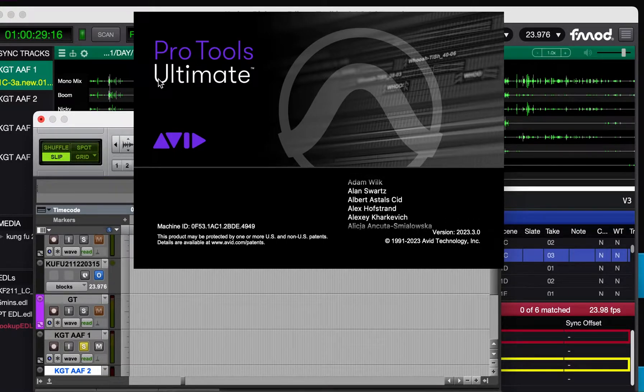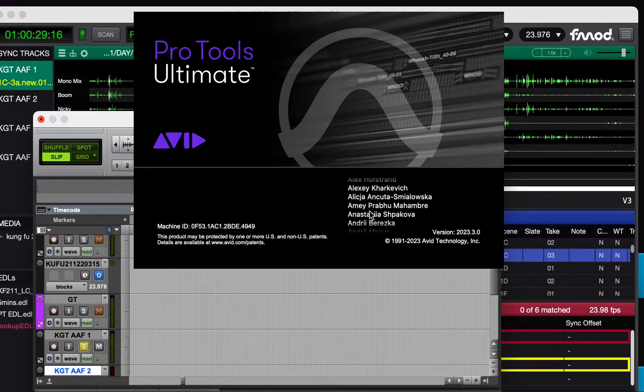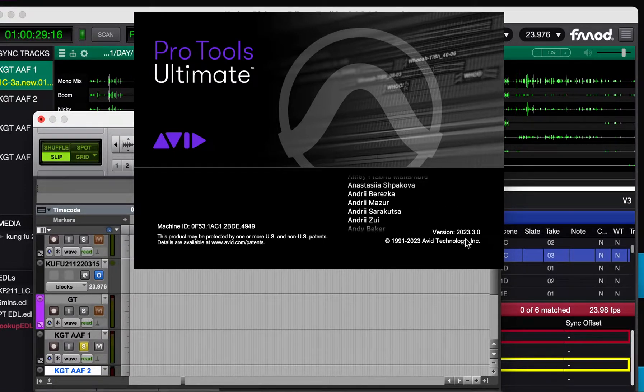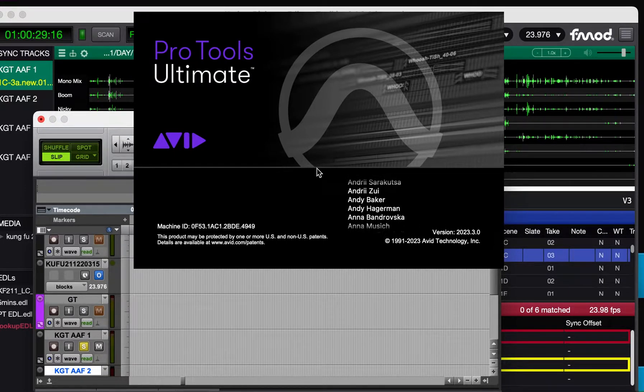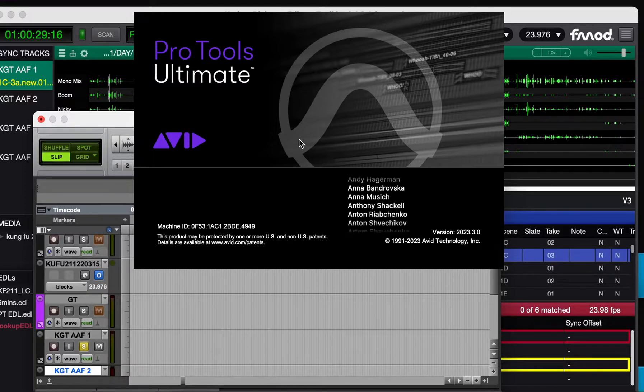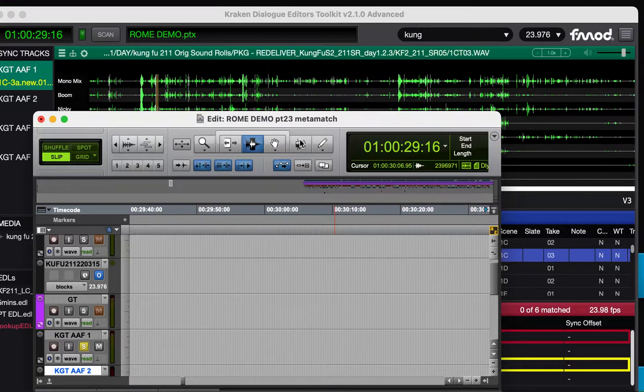Newest things in Kraken 2.1.0. This is Pro Tools 23.3 is working. That's the first thing.